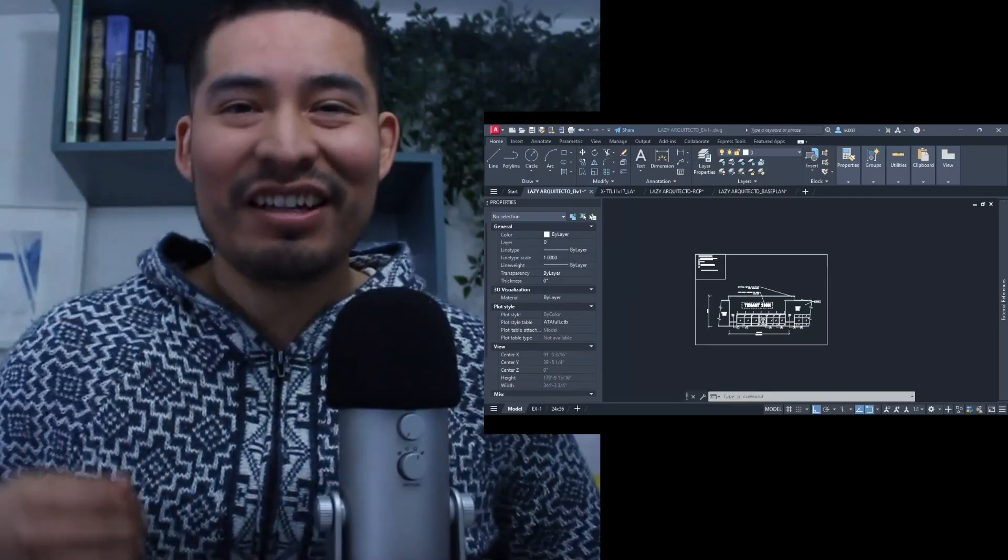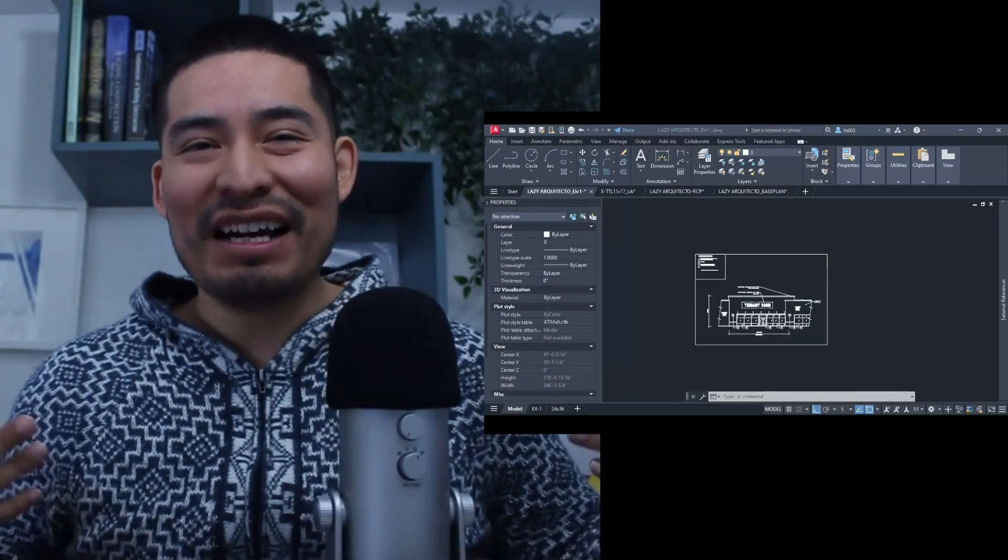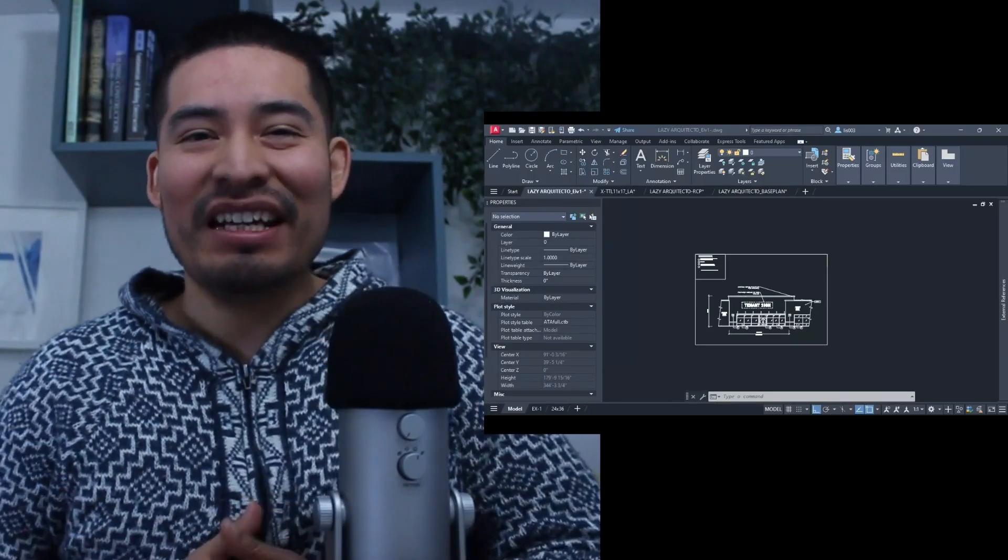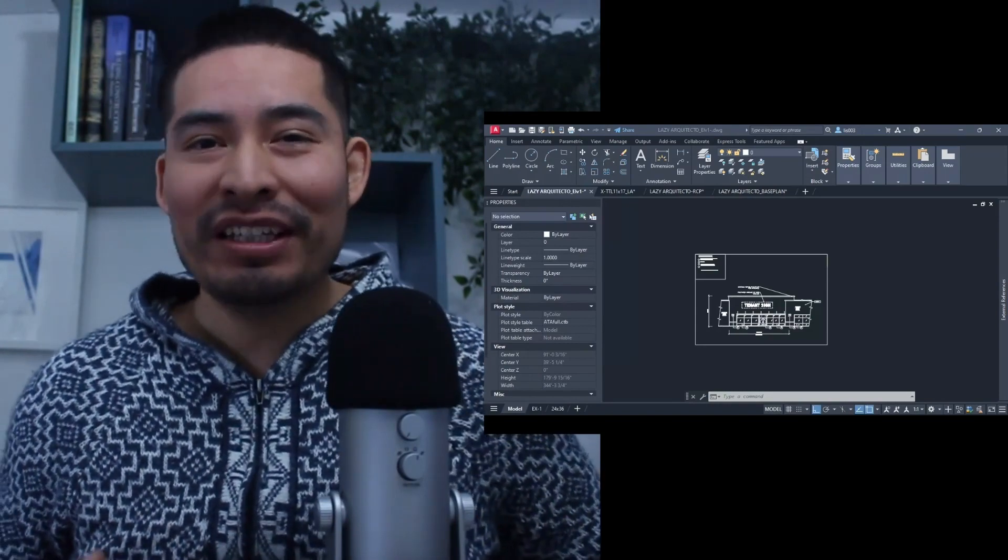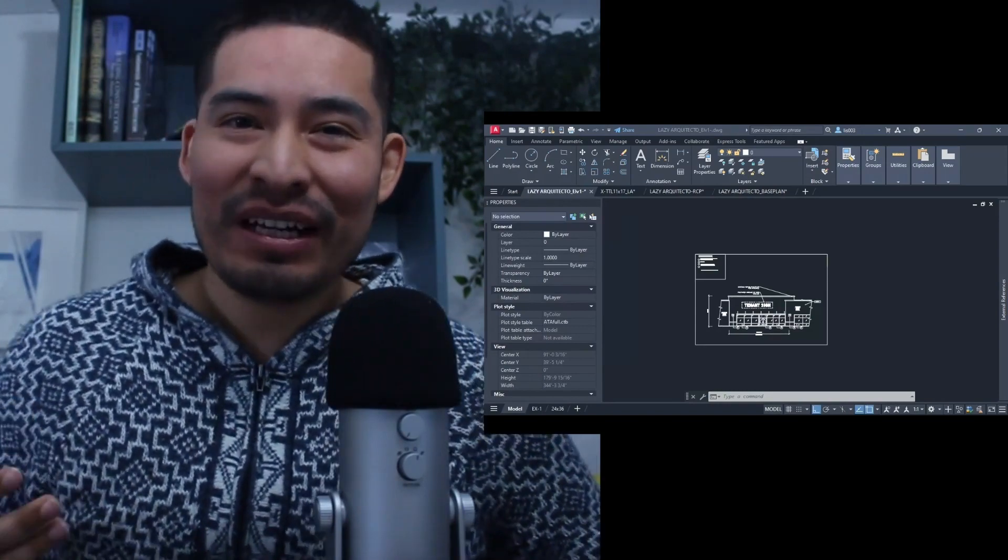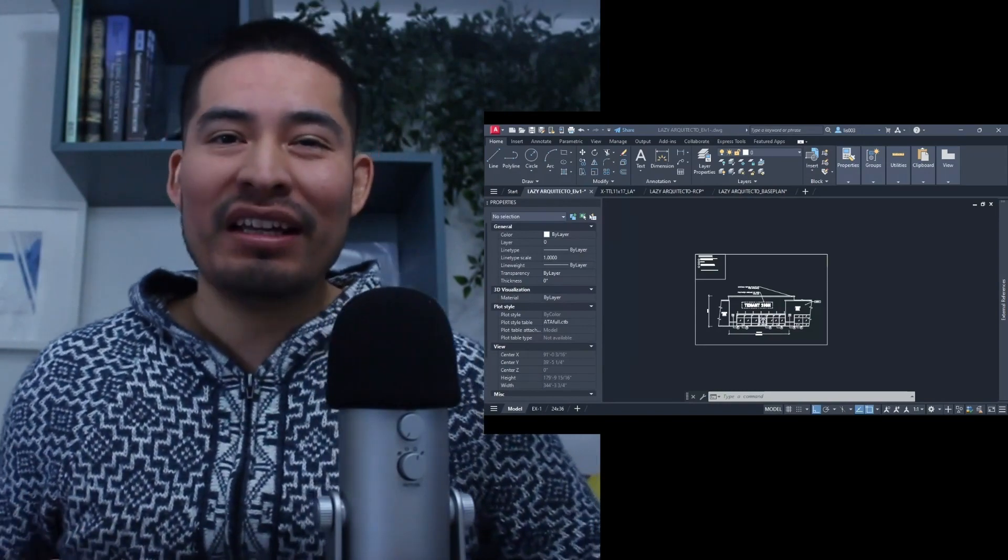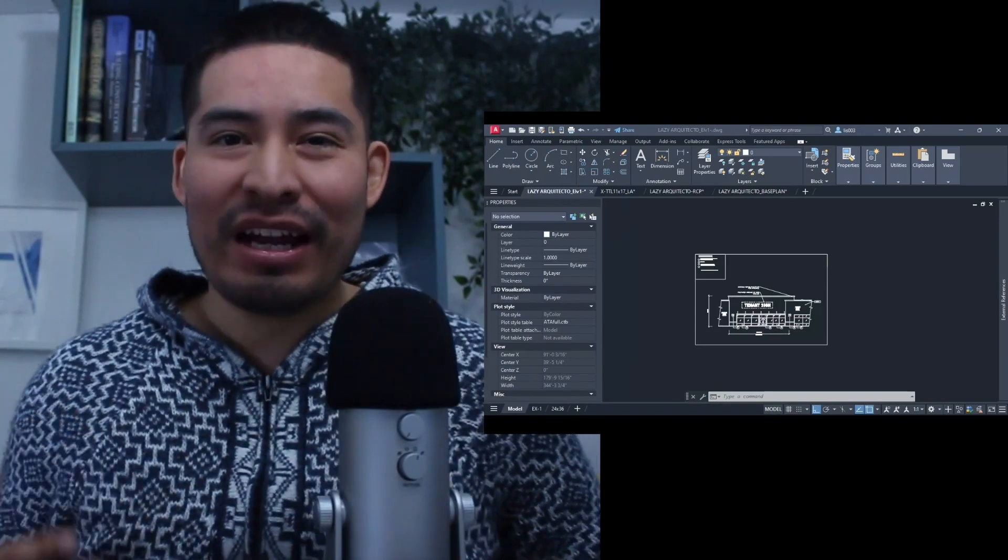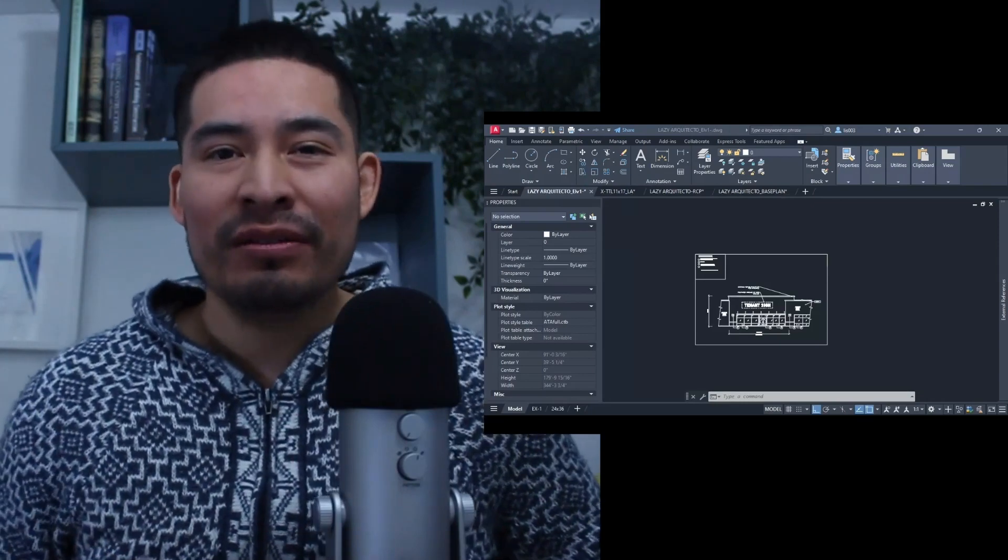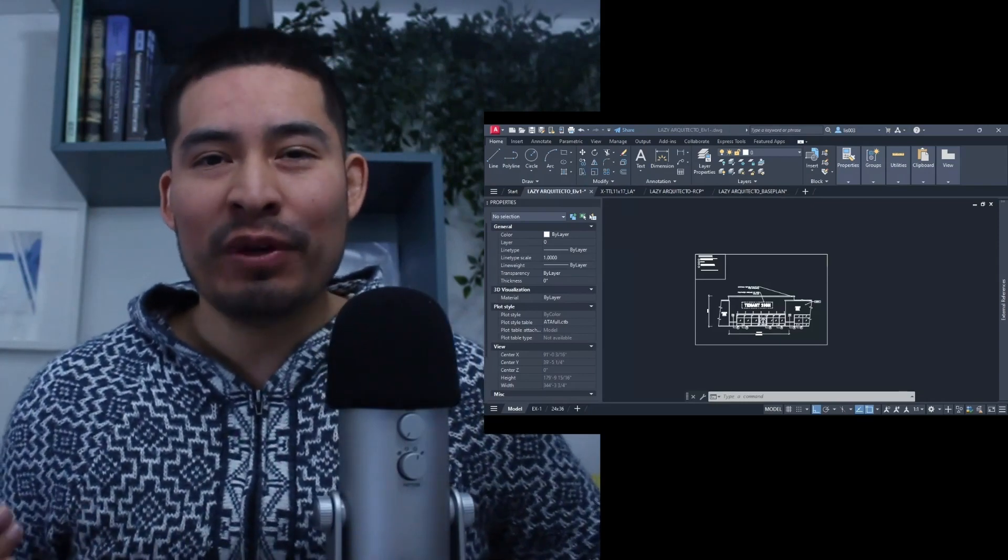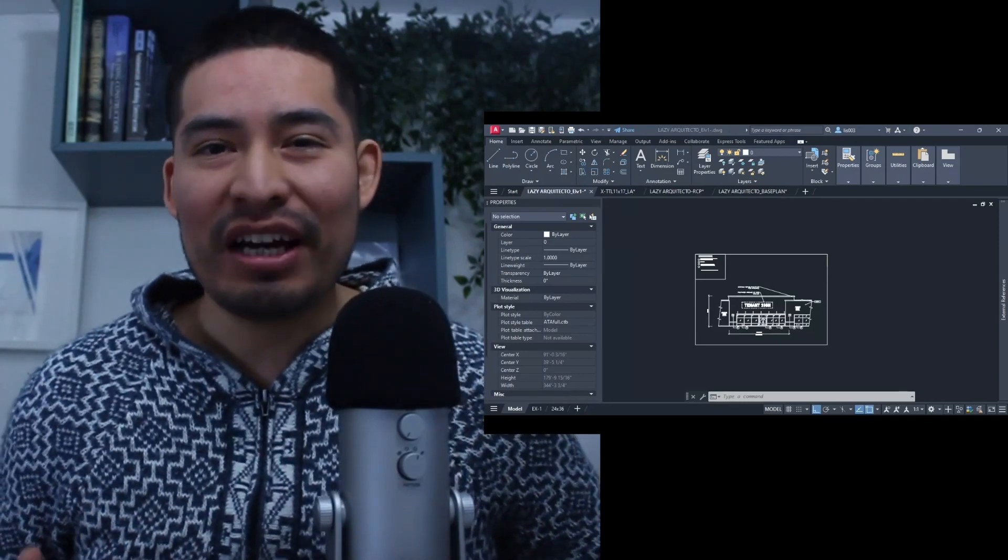Hi there, welcome back to another Lazy Show where we teach you AutoCAD in a way that's more productive, more efficient, so you can stop wasting your time.